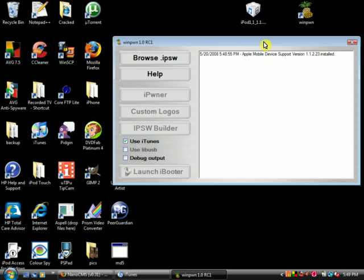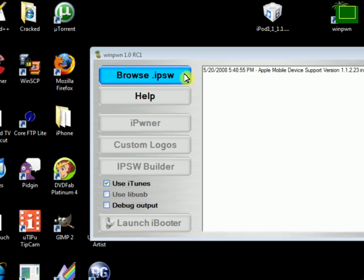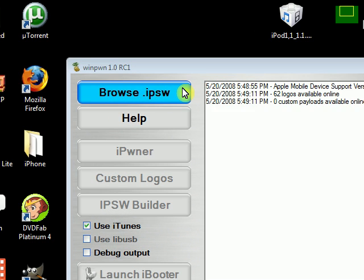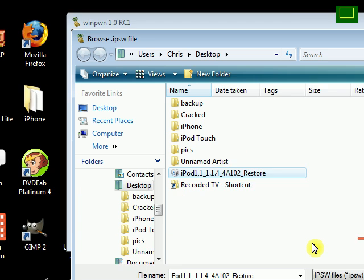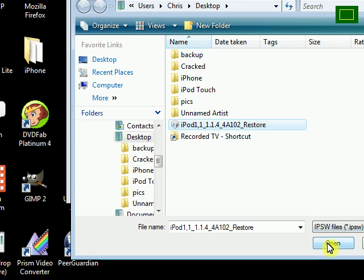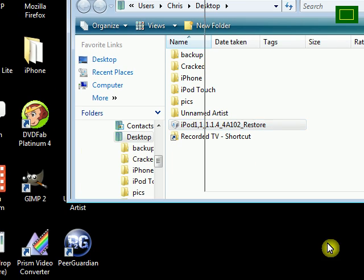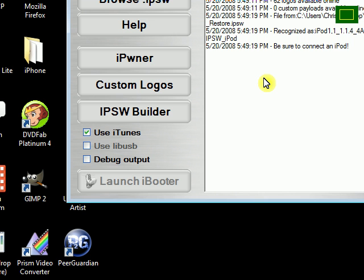First thing you want to do is click on browse.ipsw and you want to select your firmware and make sure it's 1.1.4. If you're not on version 1.4, make sure you restore to that first before you do this.